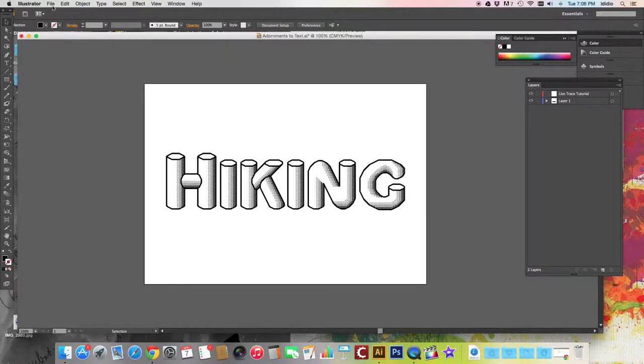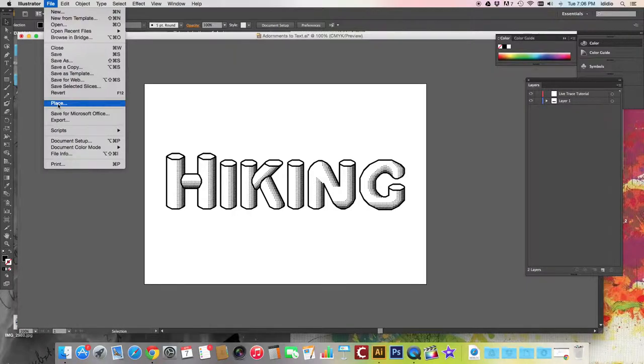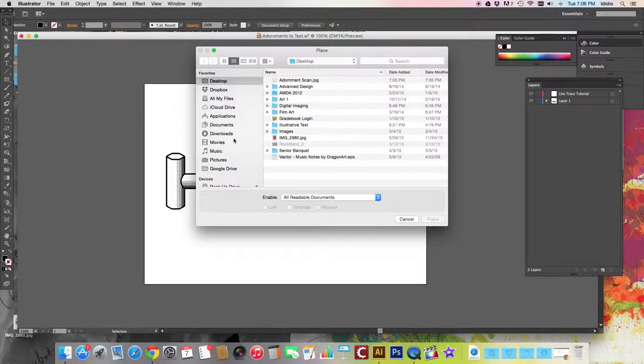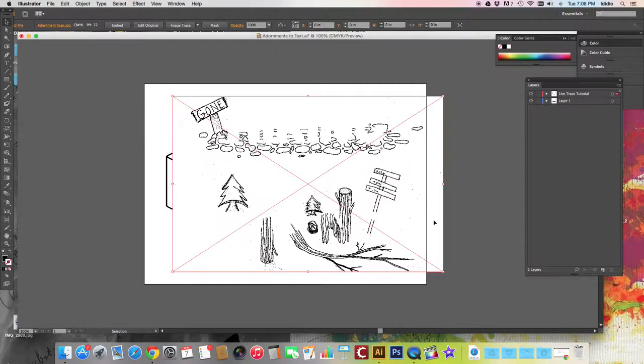So to do that, you want to click File, Place, go to the desktop or your downloads folder where you've saved that scan, choose that image and place it.